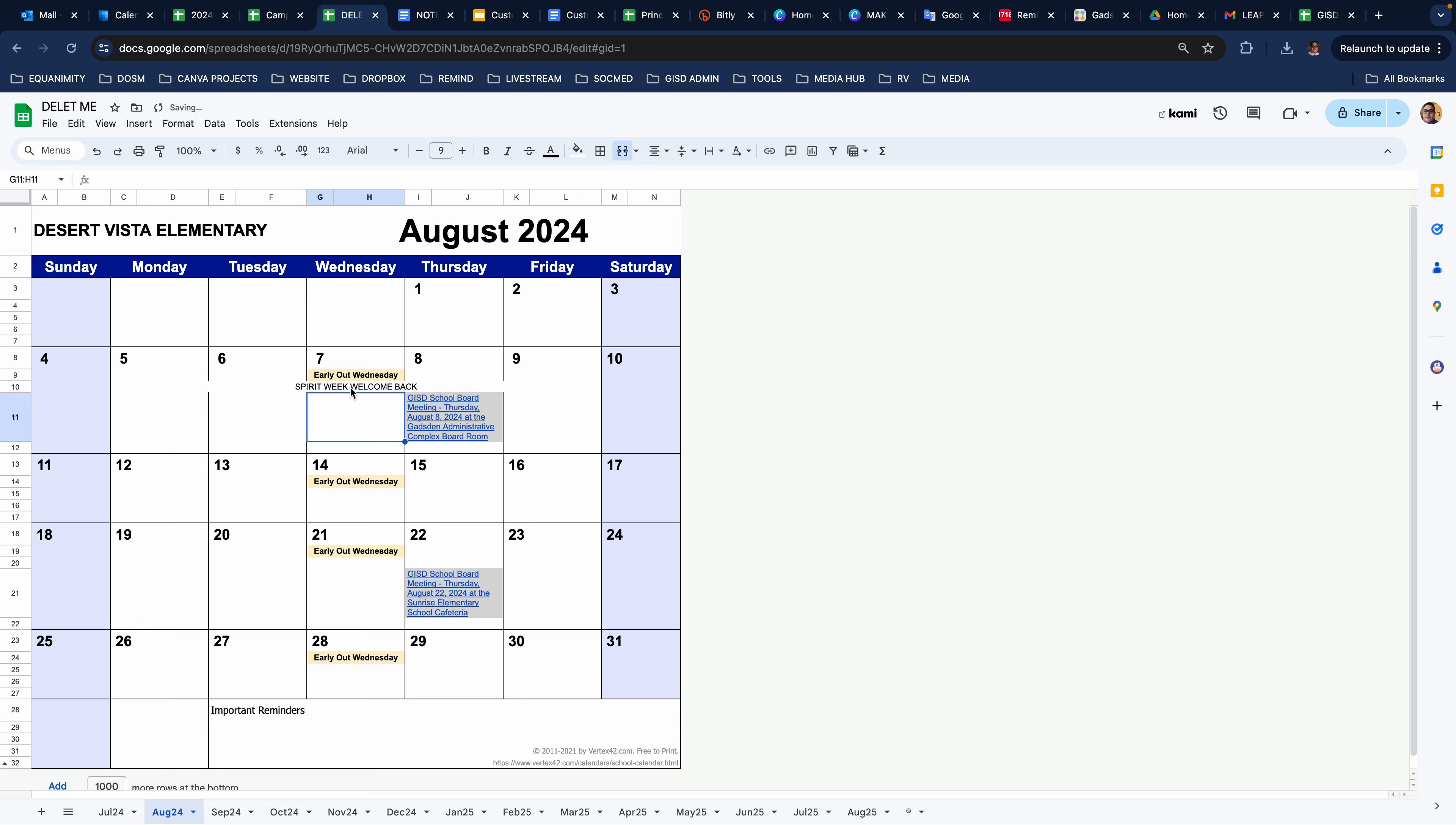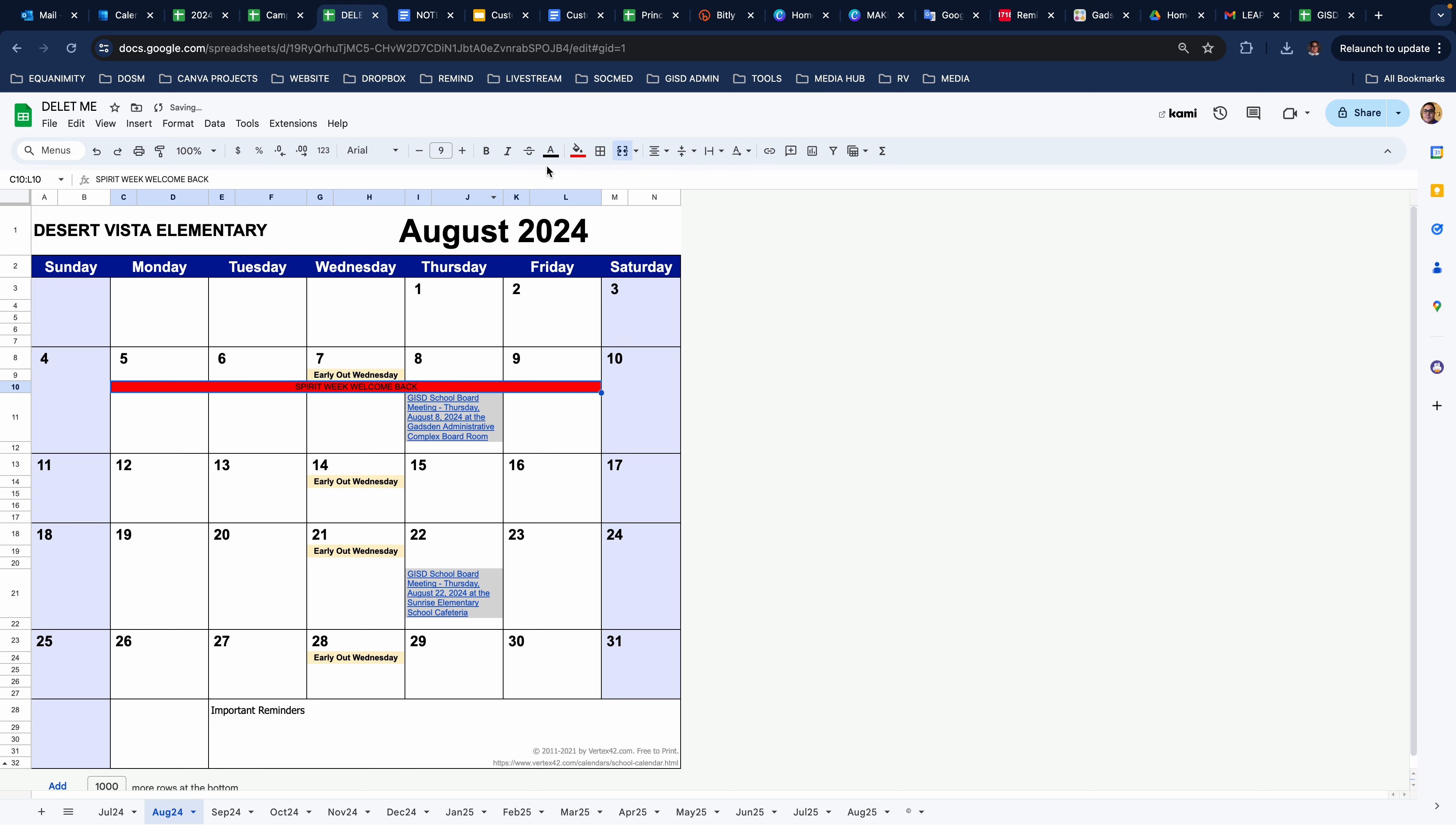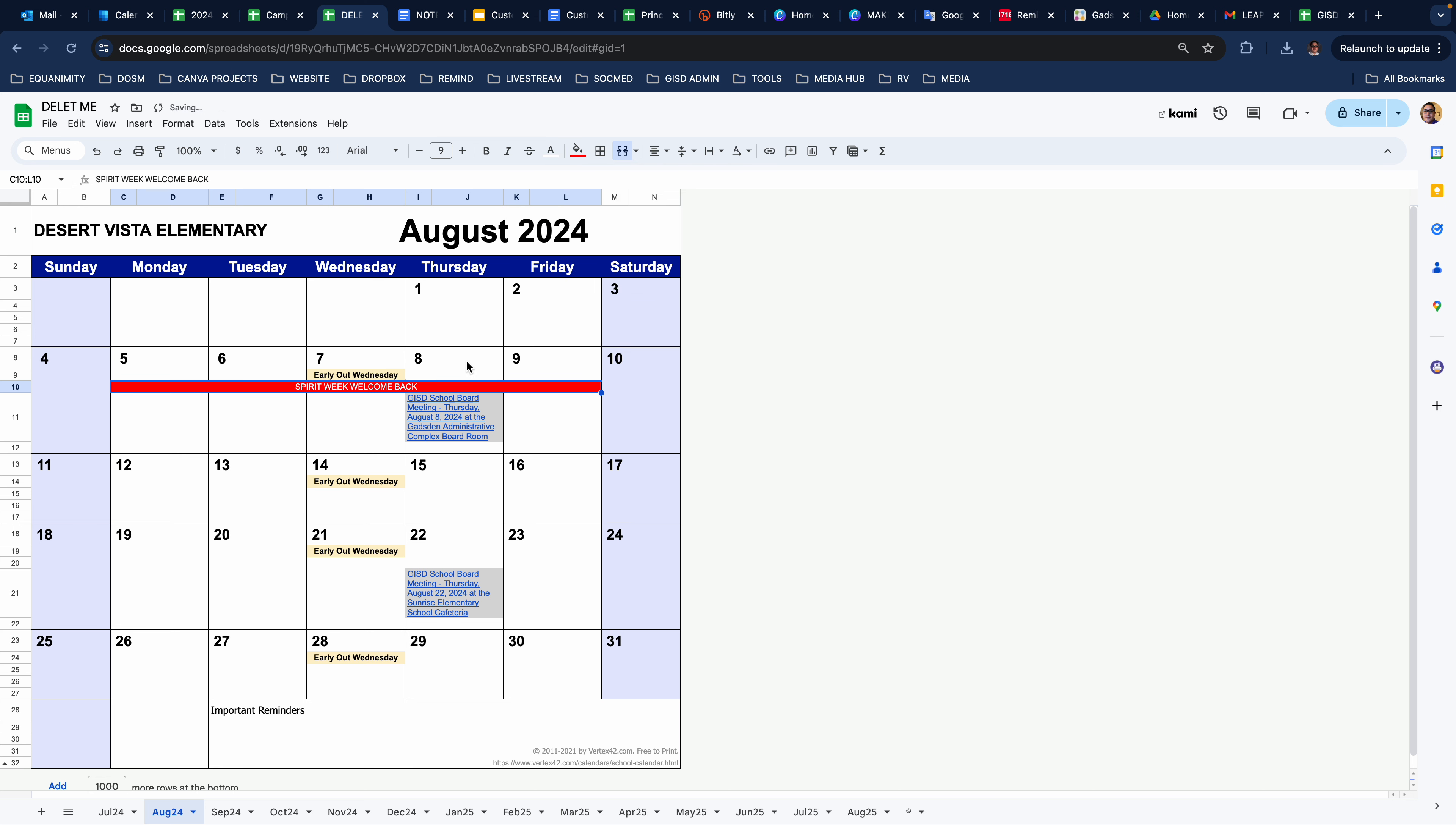Spirit week, welcome back. And if you want to make it stand out, you can always change the background color. It's just like a spreadsheet, right? So you can edit as you will.